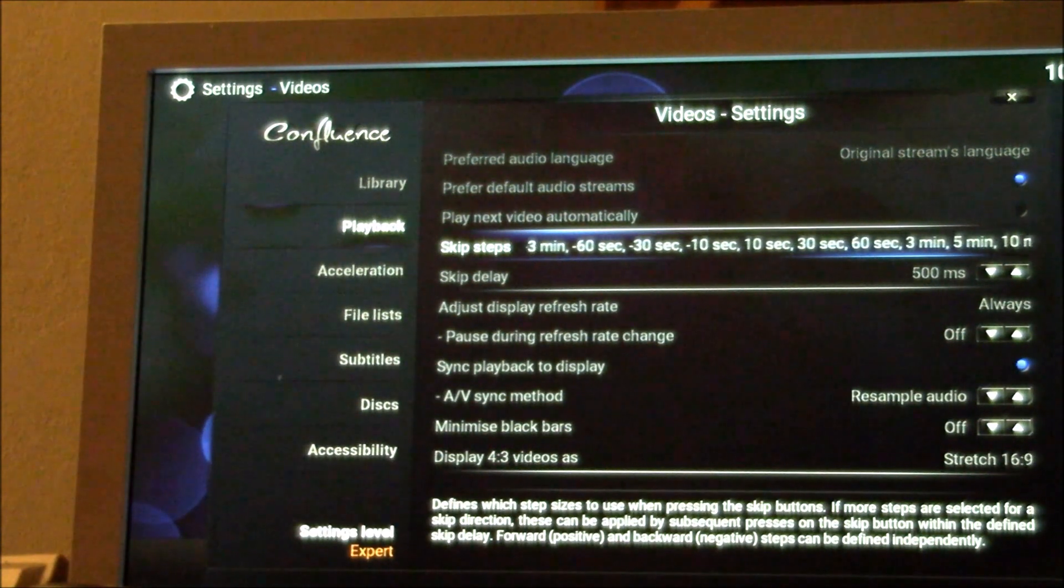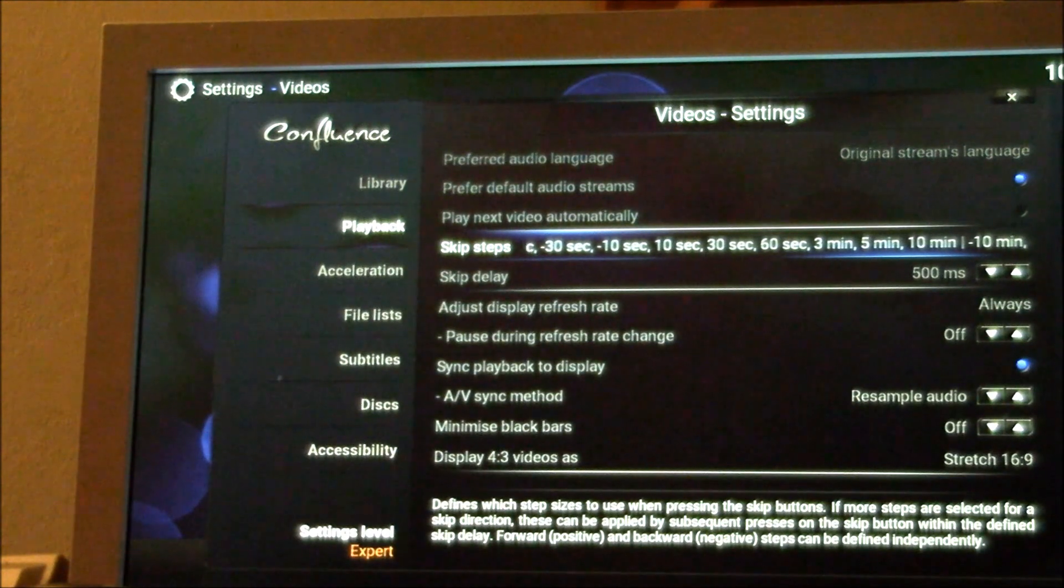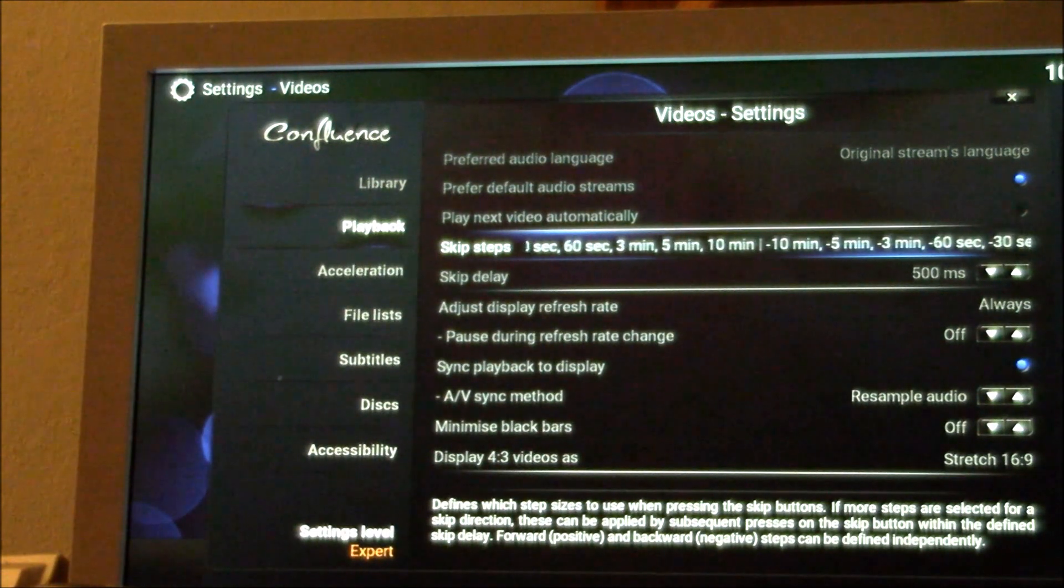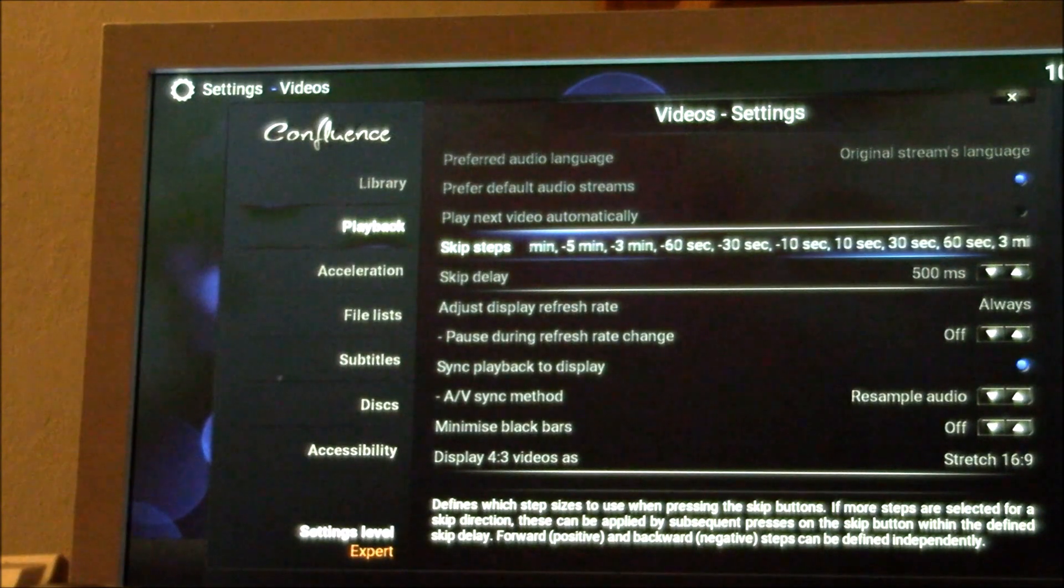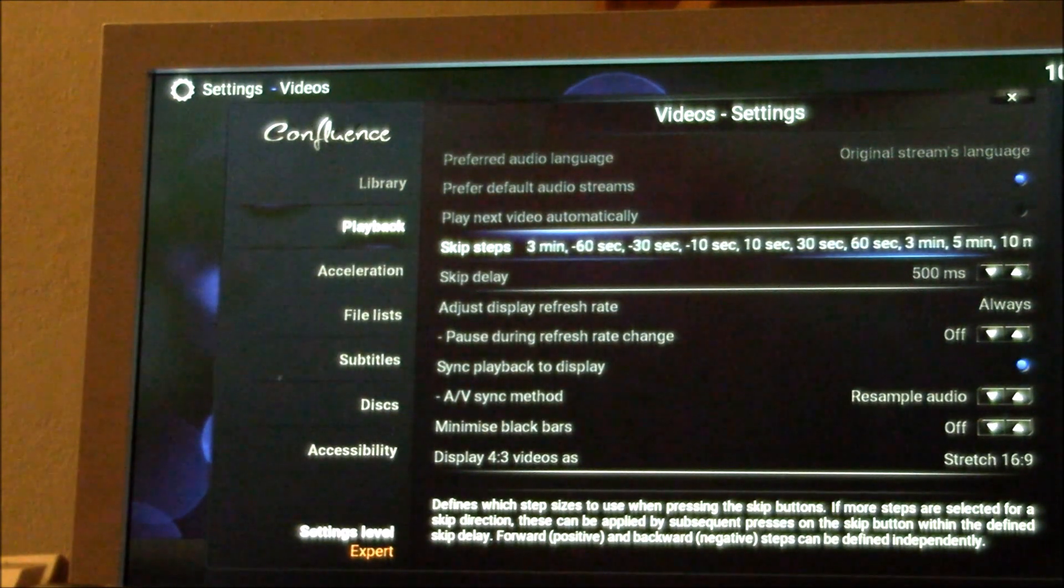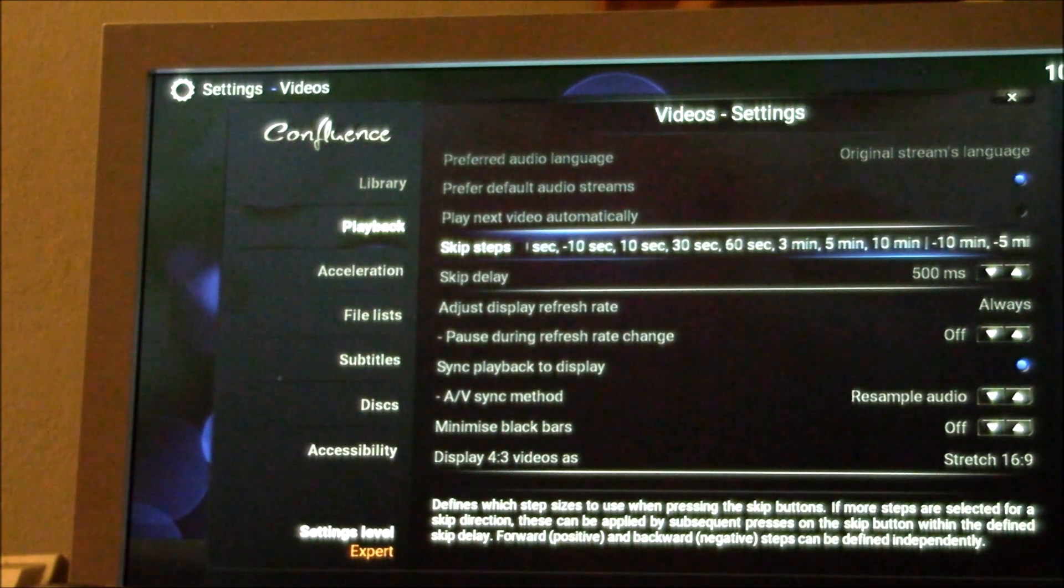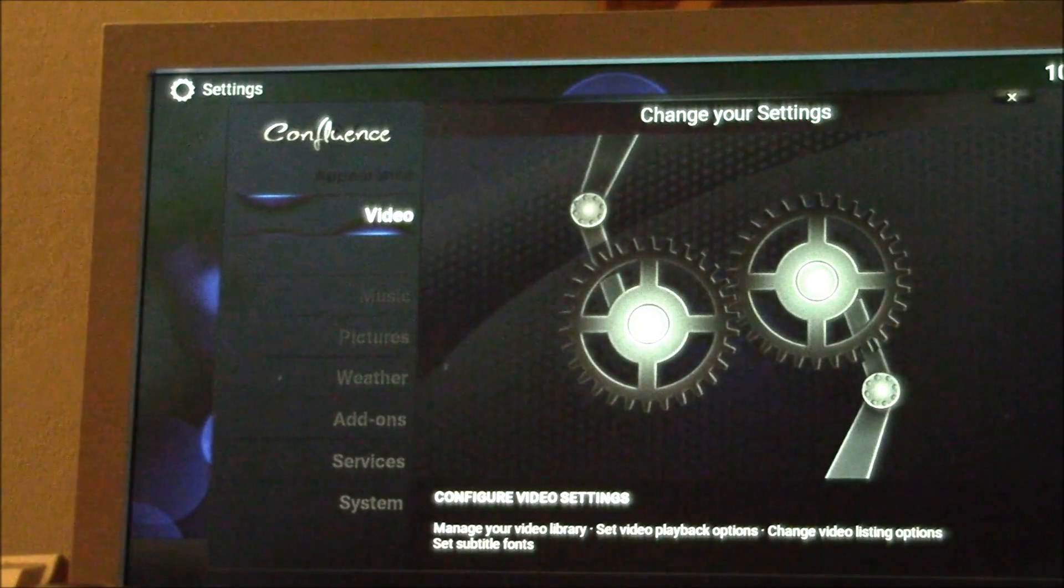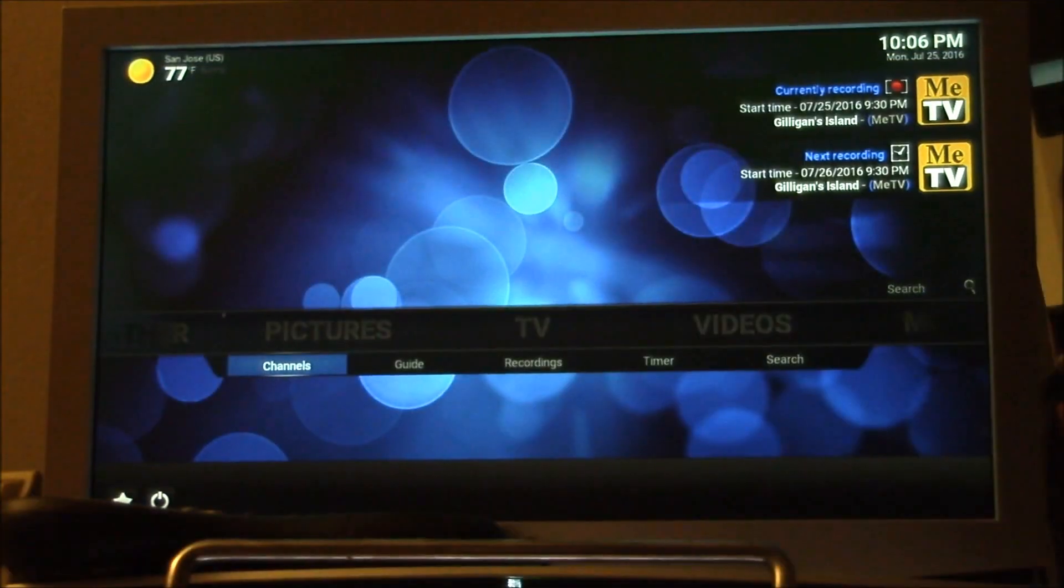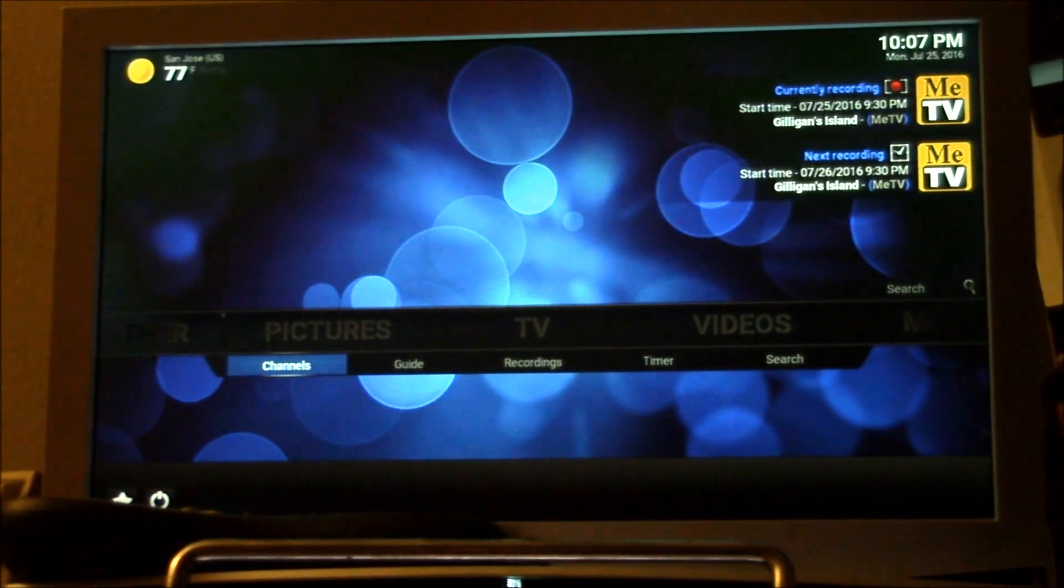If you want to skip a 60 second commercial, three clicks on the right button will skip forward 60 seconds, four clicks will go three minutes, and you can actually change those times if you want. That's a pretty neat feature. You can see it's currently recording up there.